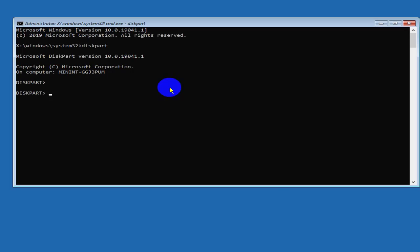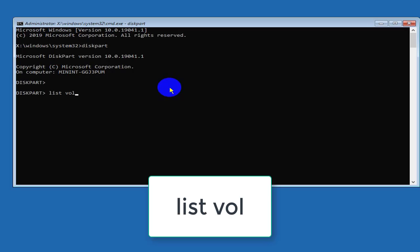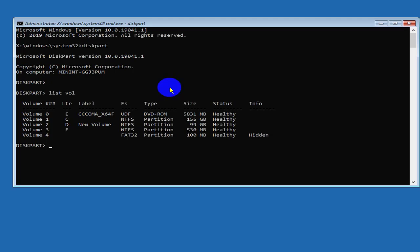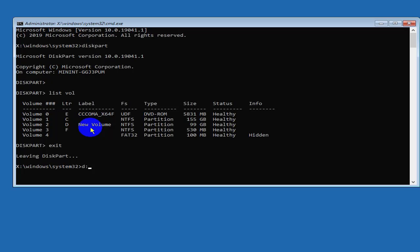When you're in DiskPart, type list volume and press Enter. It will show the drives on your computer. Note that the drive names may be different from when you saved the files — for example, you may have saved to the E drive but now it shows as D. Once you know which drive contains the install files, type exit. Then to access that drive, type the drive letter followed by a colon and press Enter.